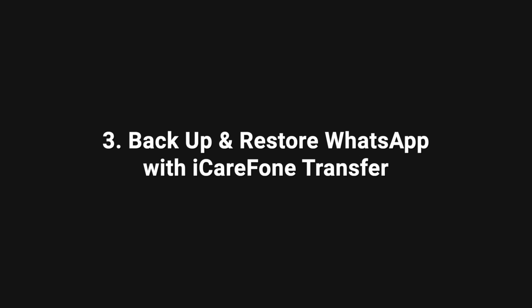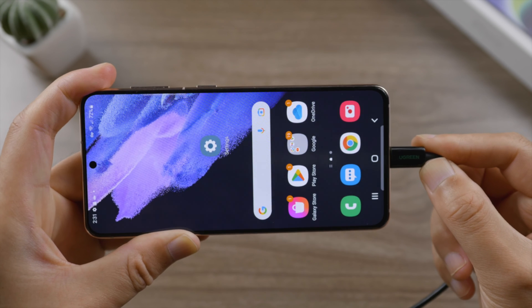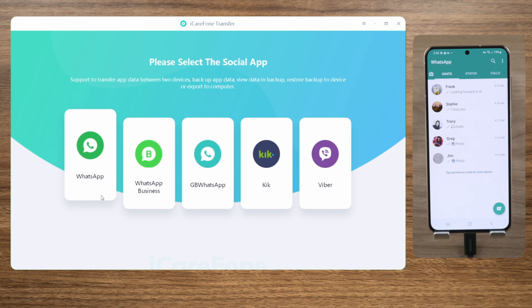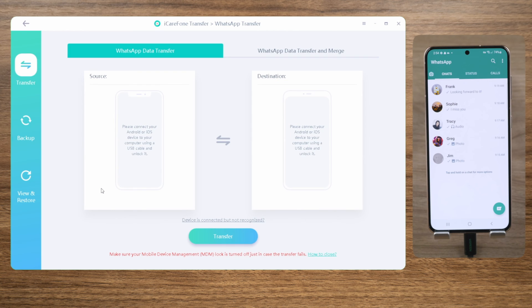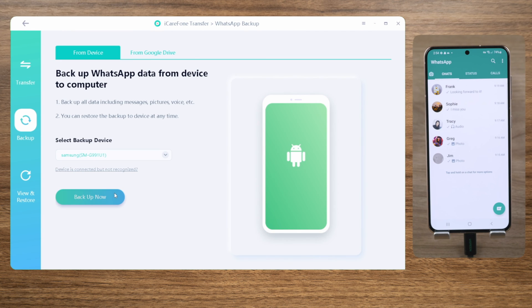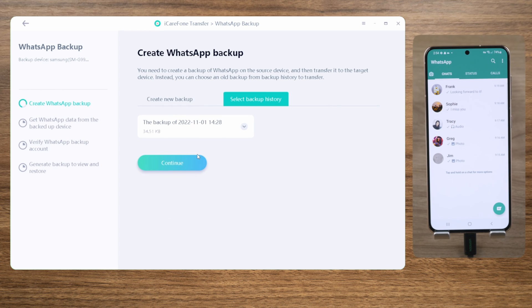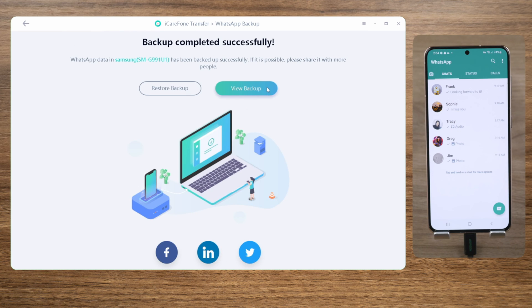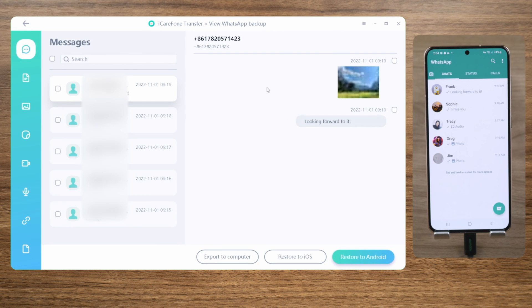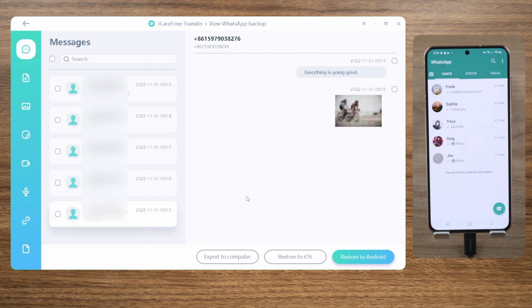If the issue still persists, try iCare Phone Transfer to backup and restore your WhatsApp messages on a computer. In the backup section, click Backup Now to create a local backup, then click Continue. Once completed, you can go inside the backup and view the content in detail.